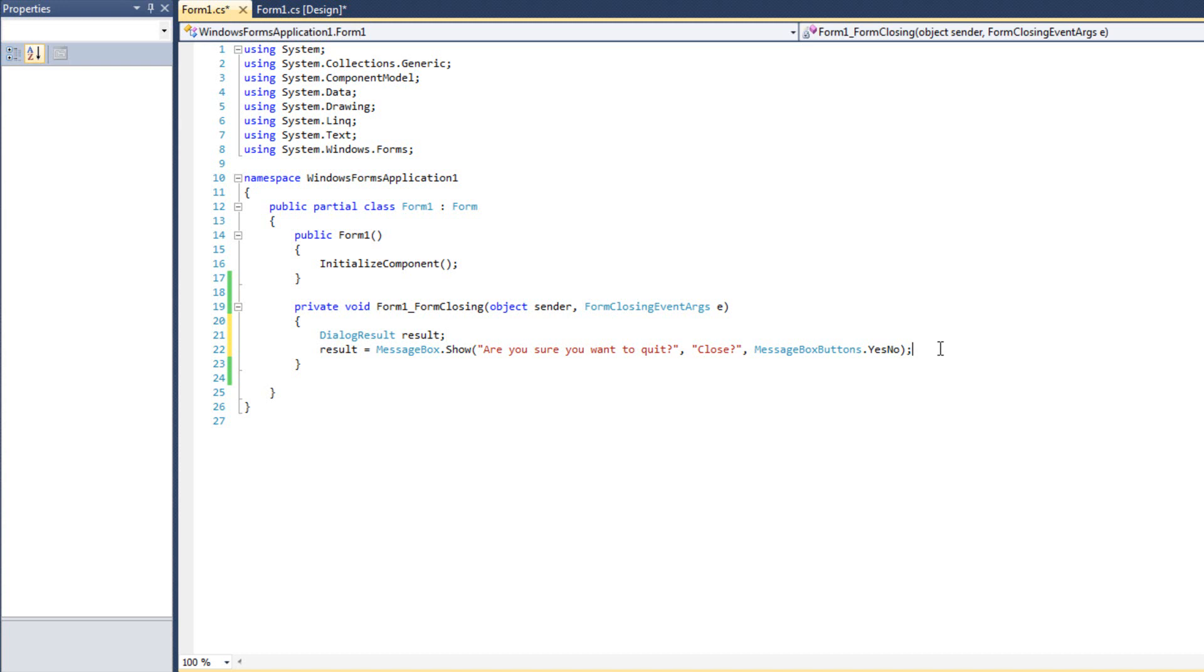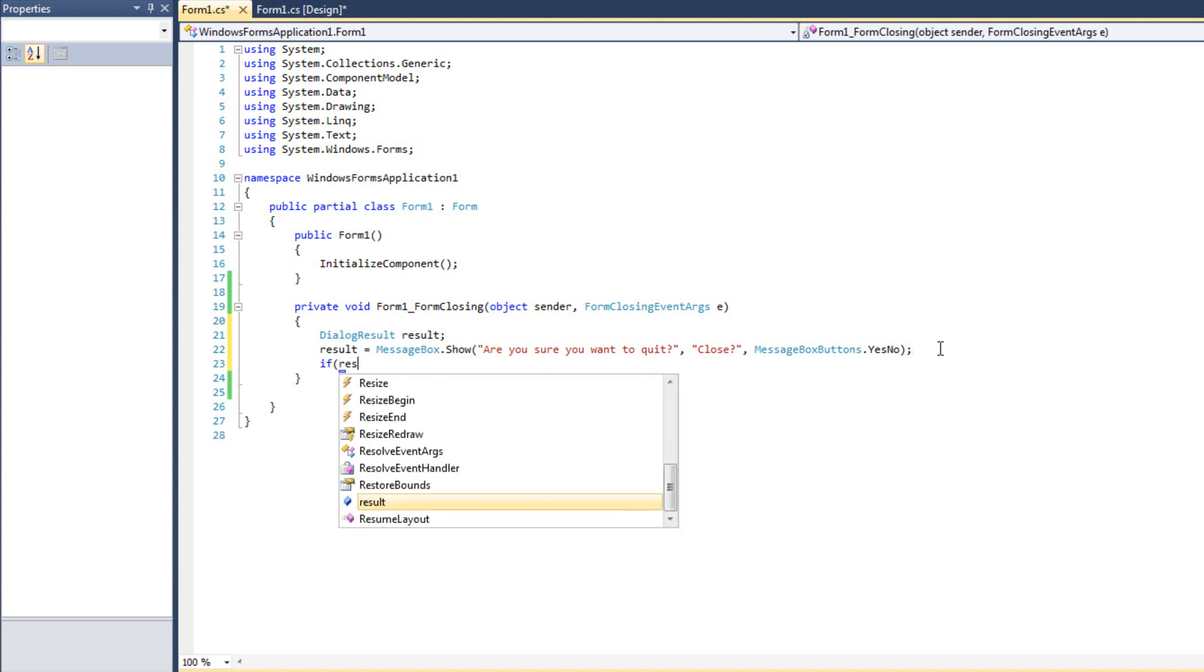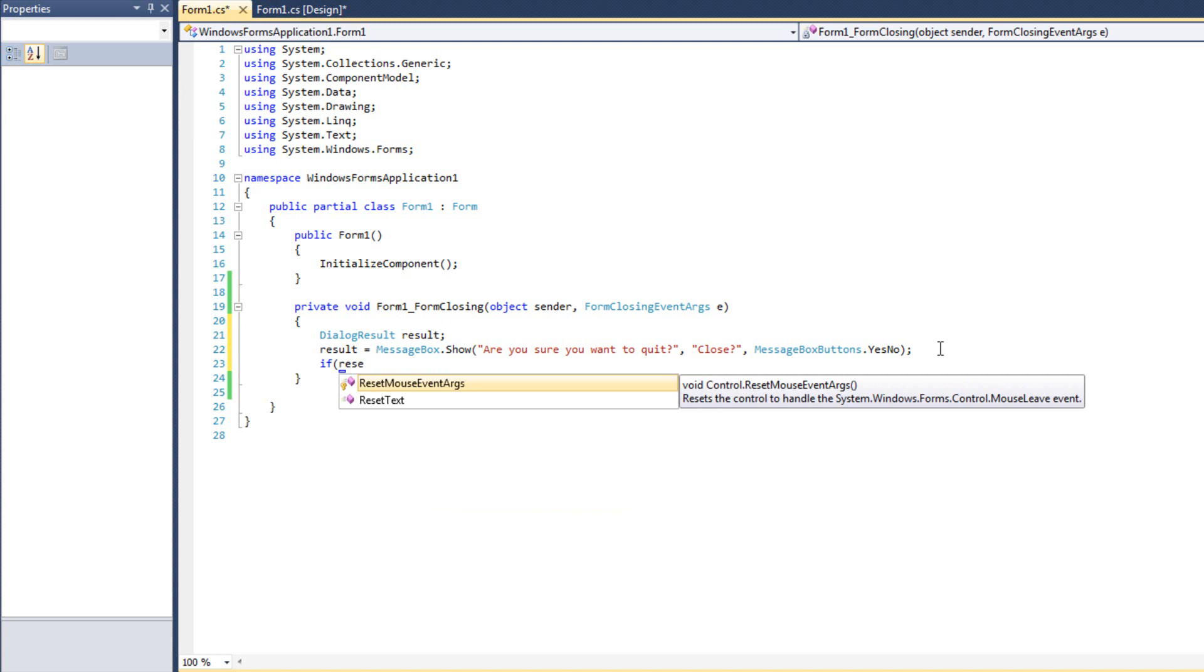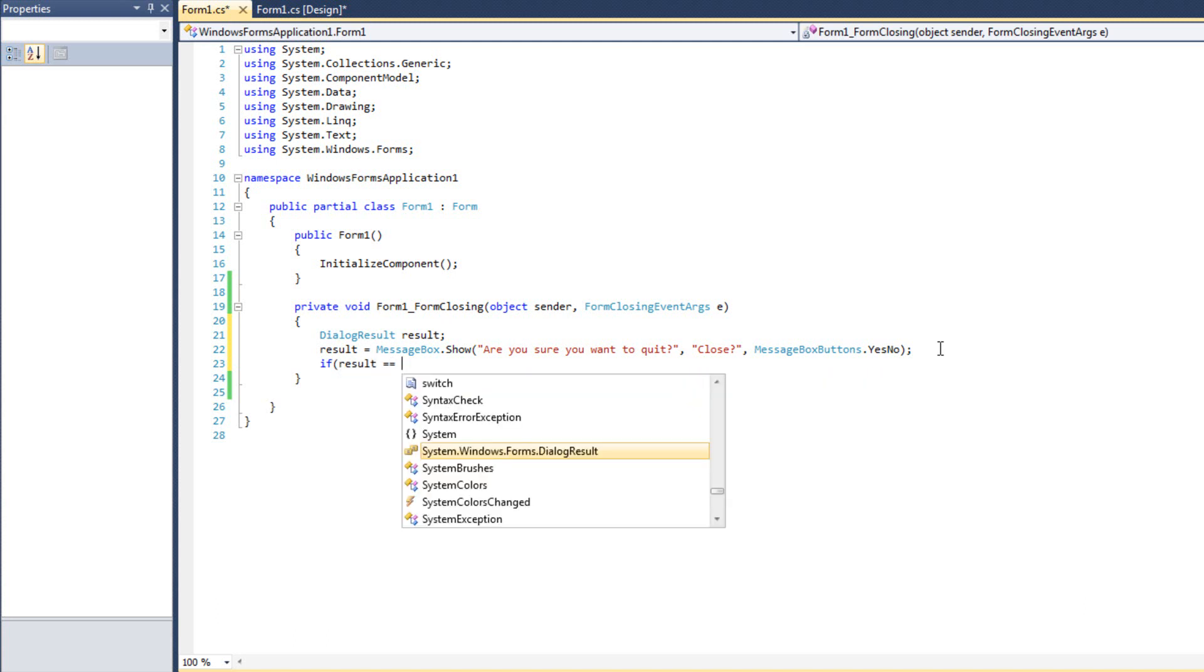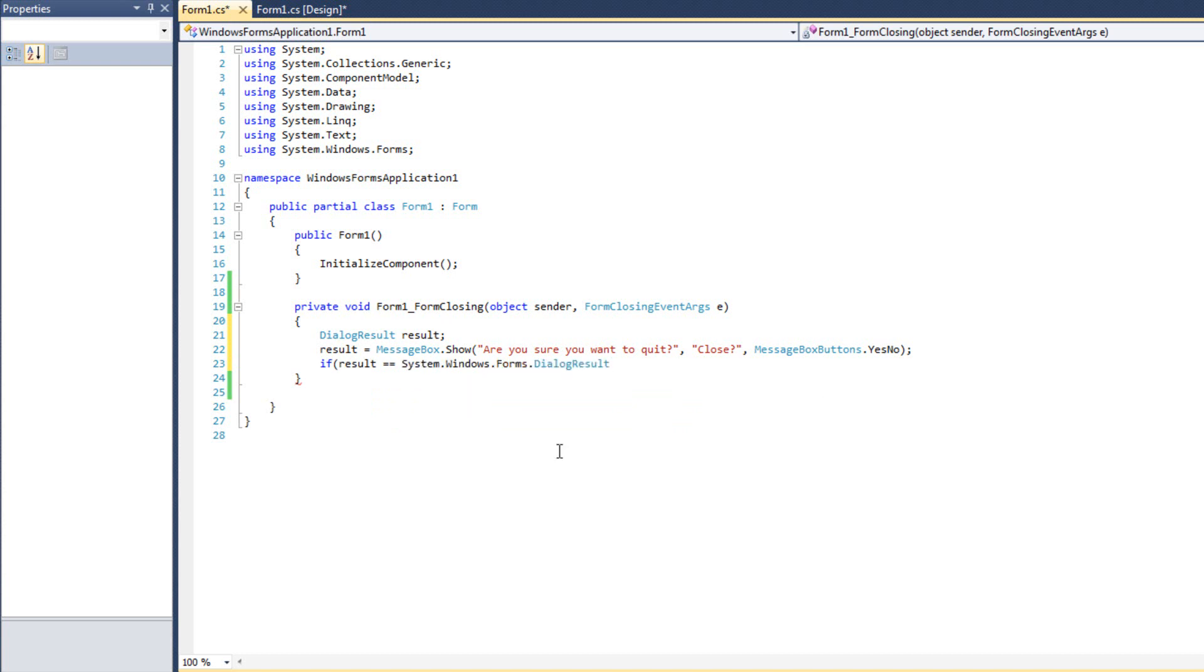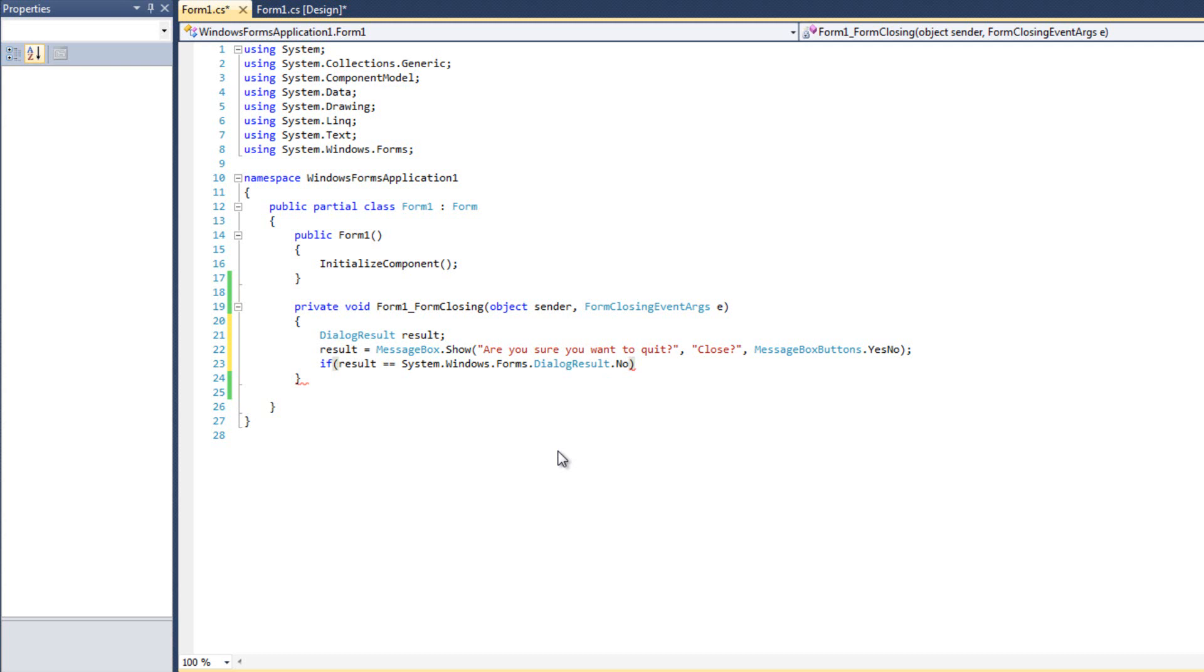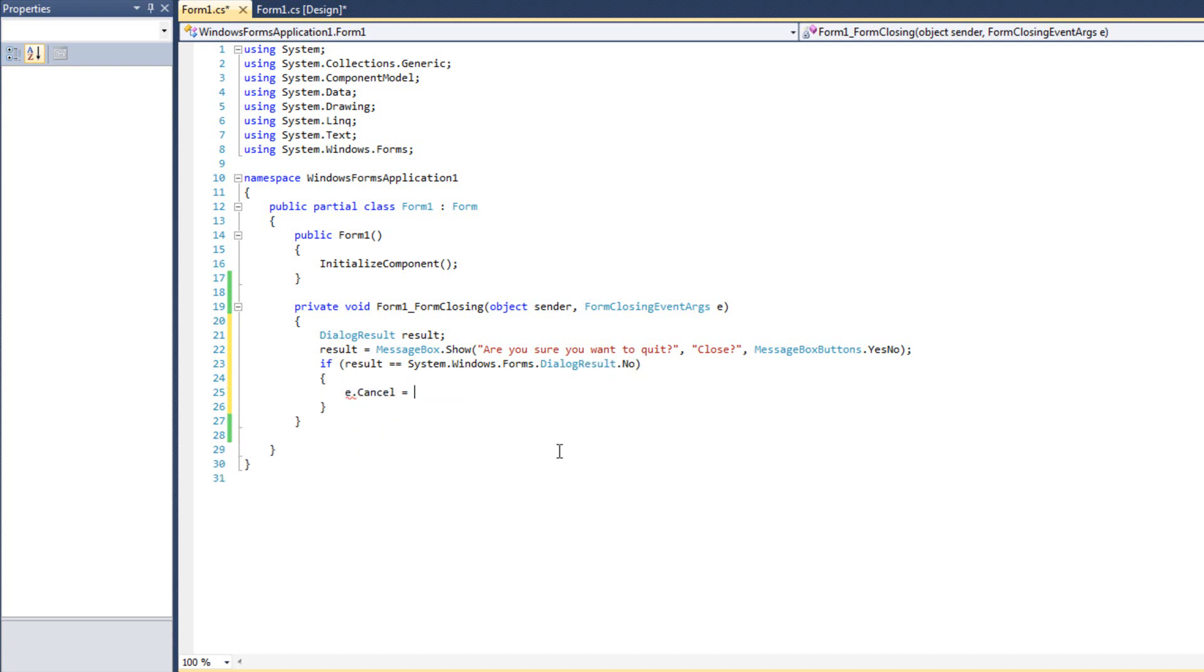I can say DialogResult results, and then results equals this MessageBox.Show. And then finally, if results equals system.windows.forms.dialogresult.no. So if they said no, I don't want to quit, then we do E.cancel equals true. So in this particular instance, we're telling event arguments, we say, cancel that. We're not closing this form. Cancel what you're trying to do.